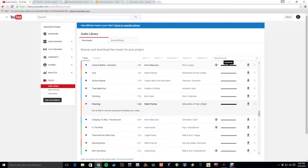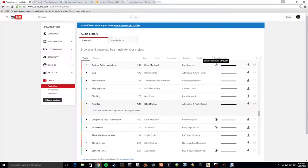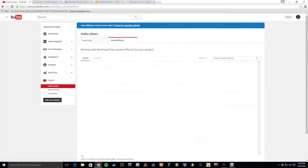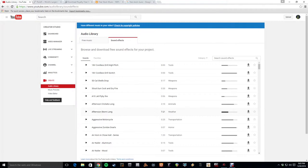However, sometimes there are certain rules about how you use them. So if there's a Creative Commons attribution license, that means you're going to have to give credit to the songwriter. You also have the option of getting all sorts of sound effects here, which can be really helpful.